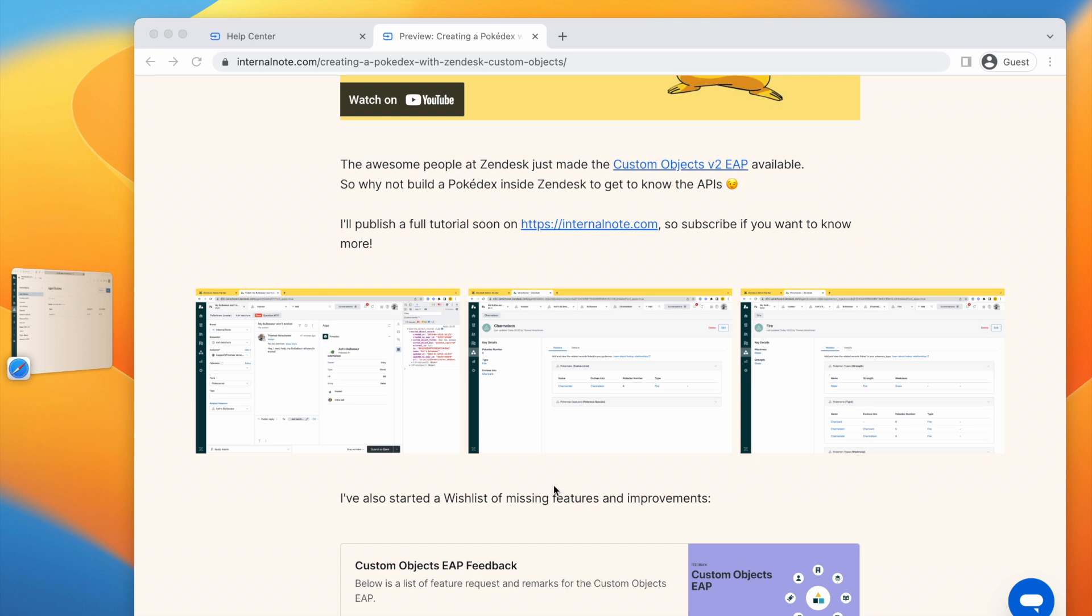Now, half a year later, like I mentioned, custom objects is available to the world. And I've expanded upon this early access demo to show the full potential of custom objects in Zendesk.